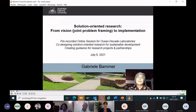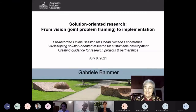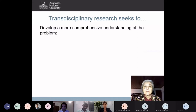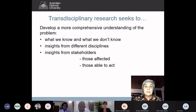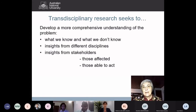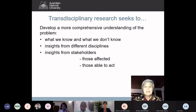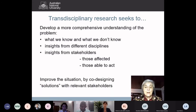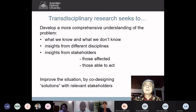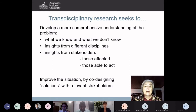Many thanks for the opportunity to provide this overview talk. I want to talk briefly about transdisciplinarity and aspects relevant to your work. By transdisciplinarity, I'm talking about research that seeks to develop a more comprehensive understanding of the problem — both what we know and what we don't know — by bringing together insights from different disciplines as well as from stakeholders: the people affected by the problem and those in a position to do something about it. In addition to developing a more comprehensive understanding, we also want to improve the situation by co-designing solutions with relevant stakeholders. I've put solutions in inverted commas because complex problems don't have perfect solutions — they only ever have partial and temporary solutions.